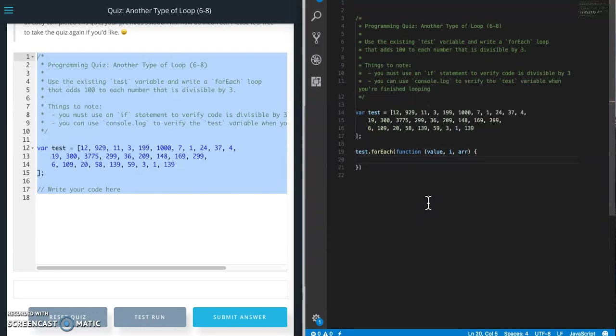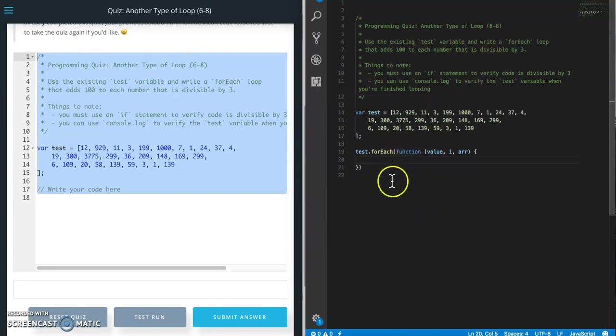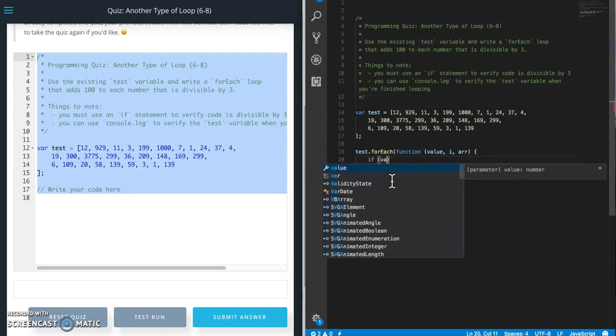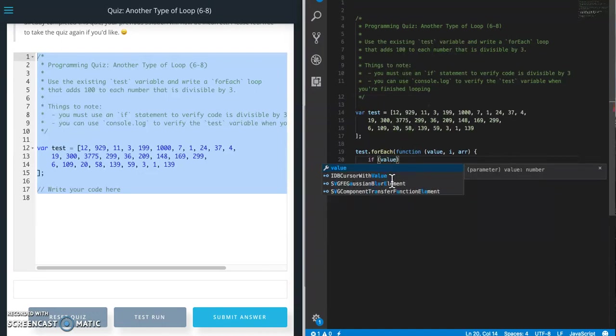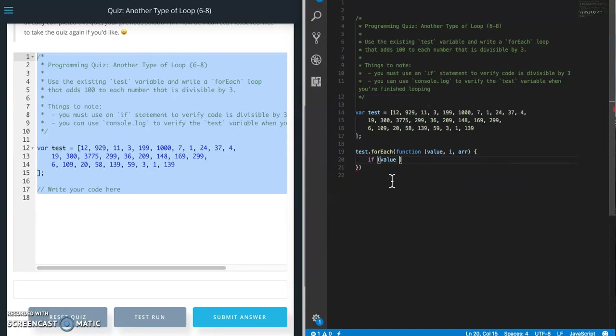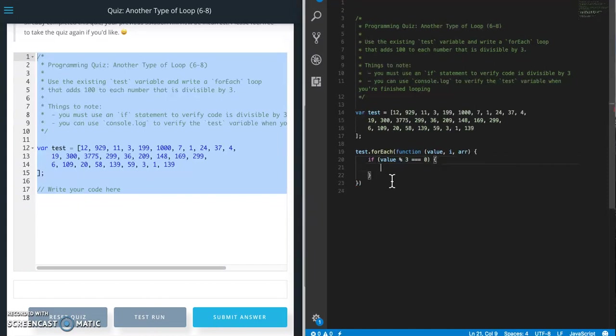We need to check to see if the number is divisible by three. So if the value, remember modulo checks divisibility, equals zero, then we're going to do something.